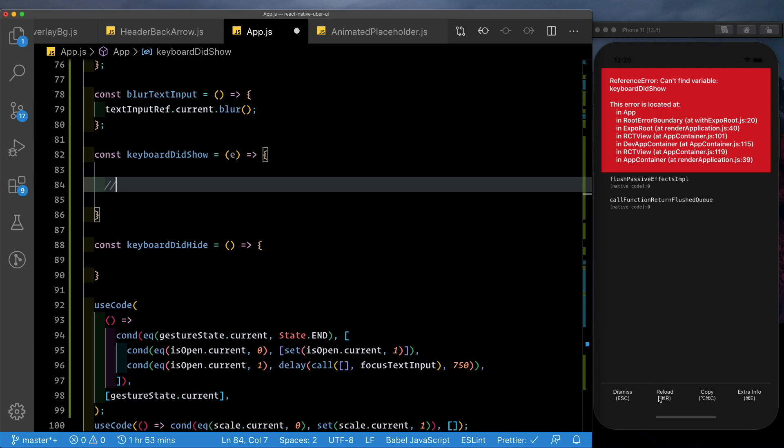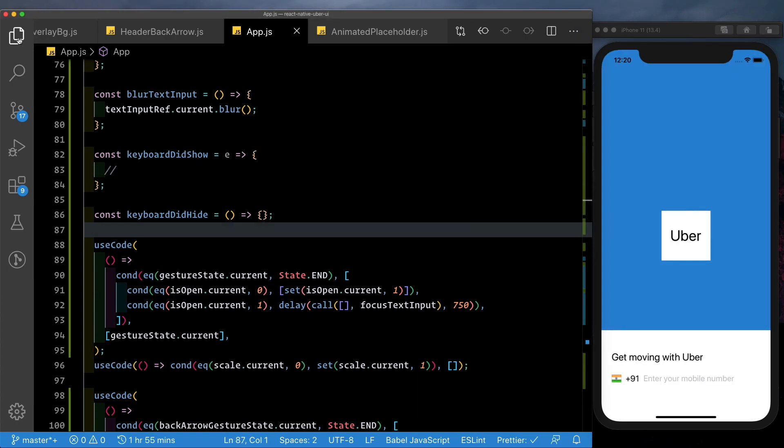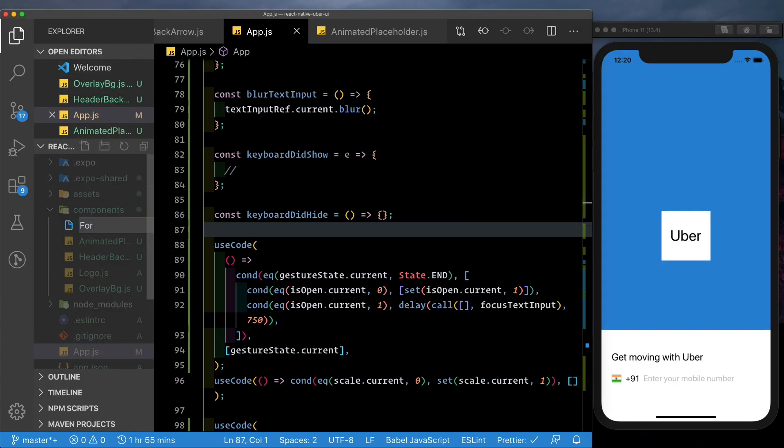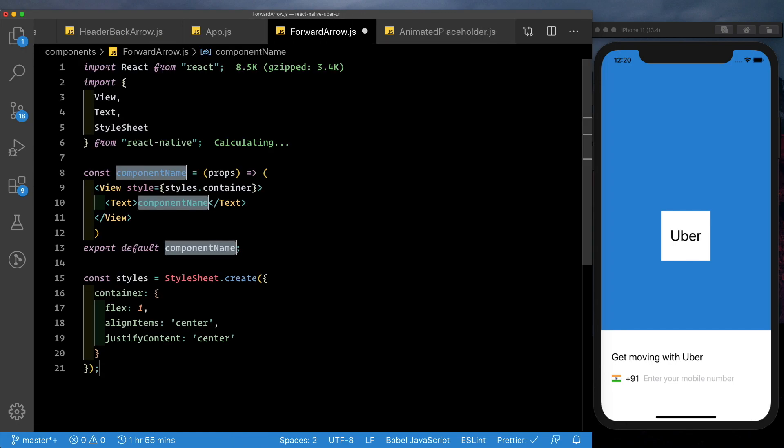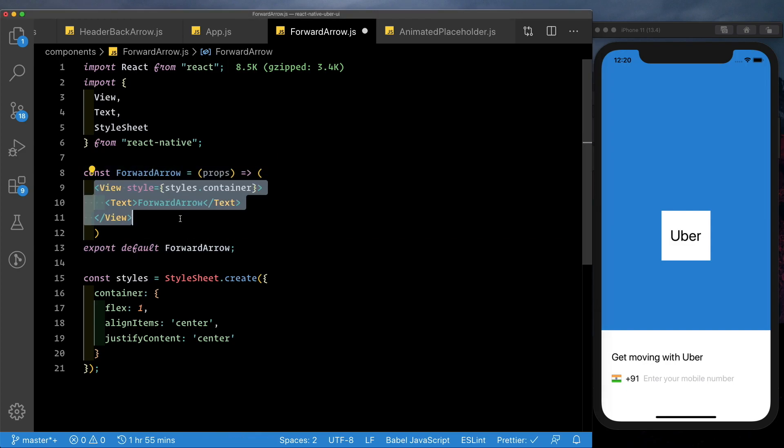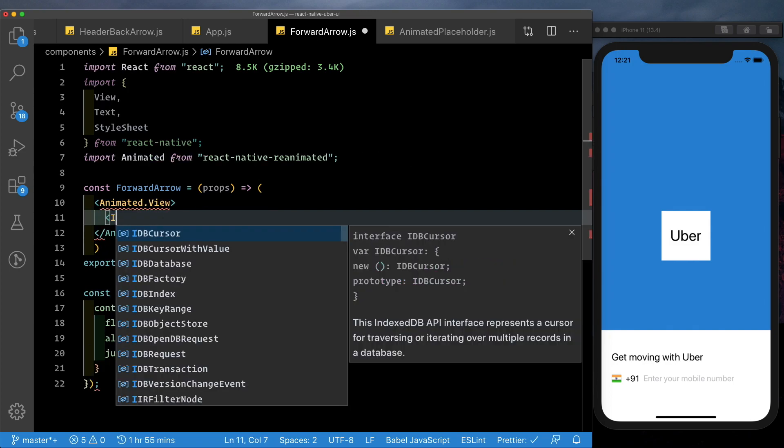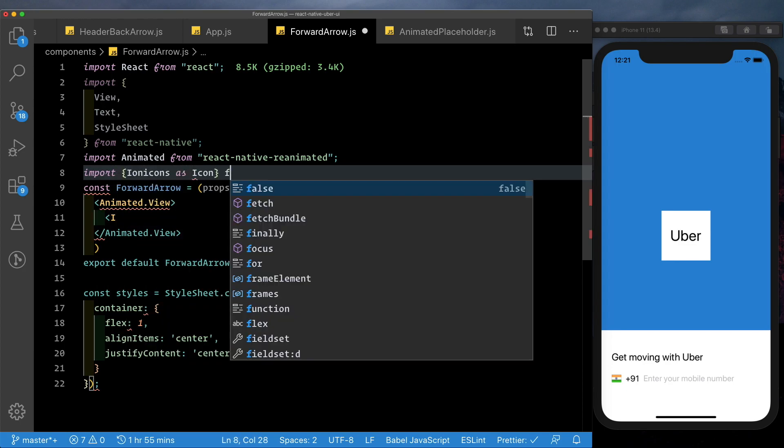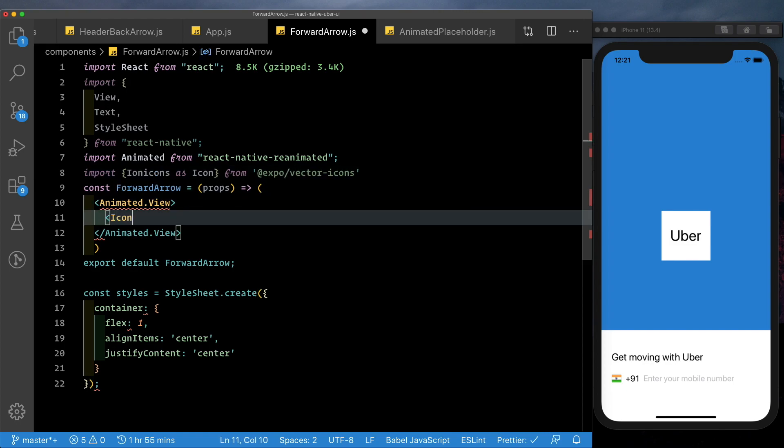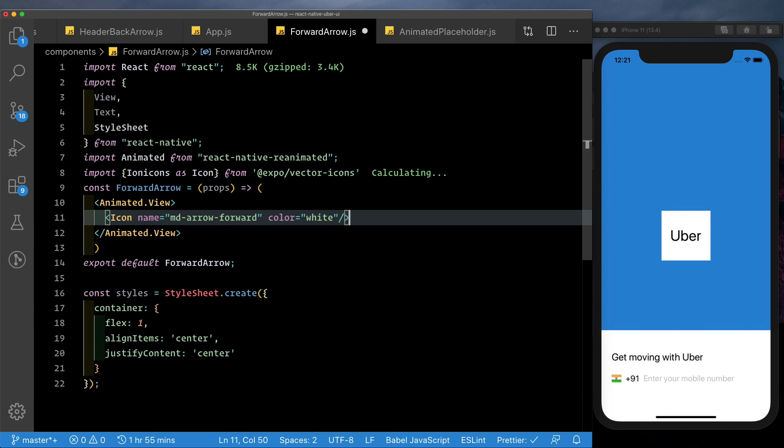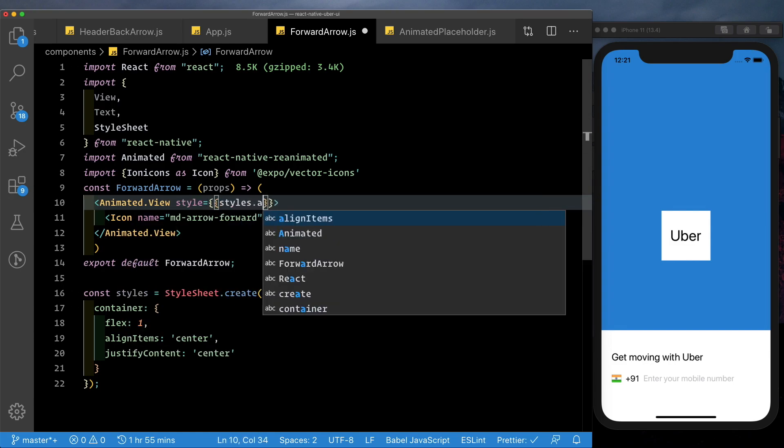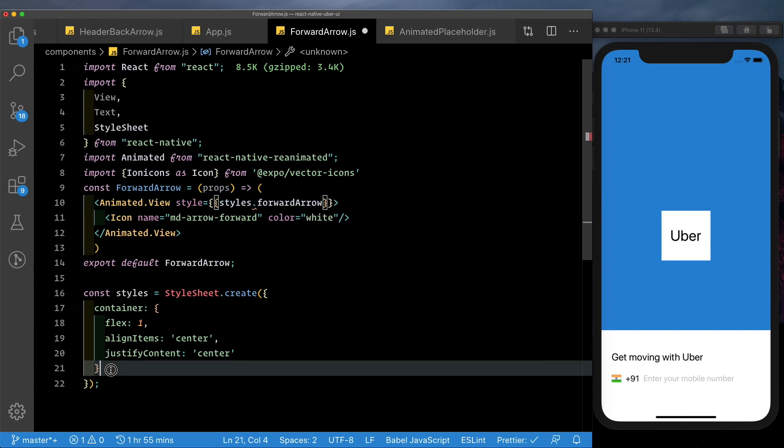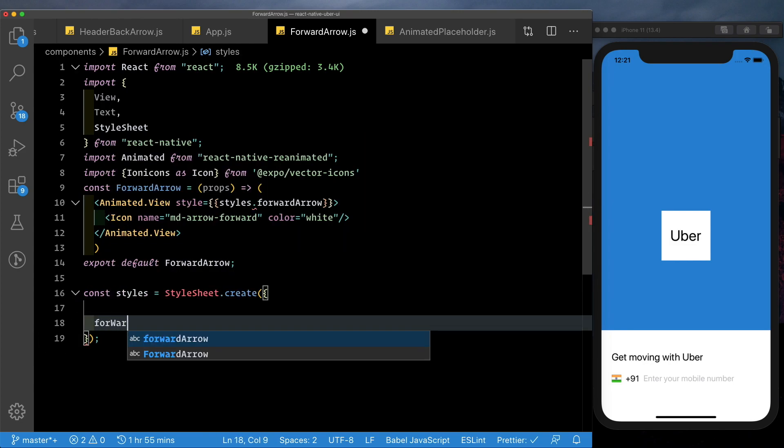So I'm just gonna save that. Make sure that all the errors have gone away. Let's open our sidebar. Go into the components folder. Create a forward arrow dot js. I'm just gonna call that forward arrow. Let's get rid of this view from here and let's pass in an animated.view and inside this we need to pass in an icon. So let's just import in ionicons as icon from at expo forward slash vector icons. Let's pass in the icon. The name is gonna be MD arrow forward and let's just give it a color of white. The style, the parent will say style. Style stored forward arrow.